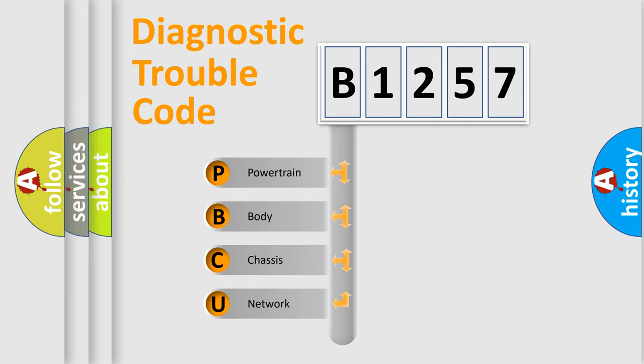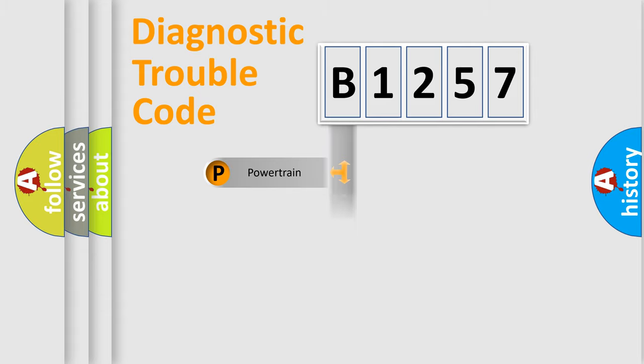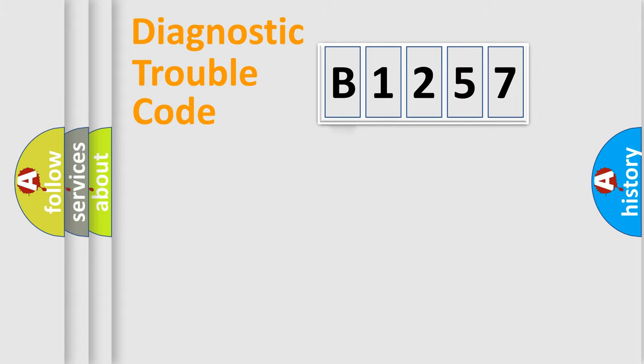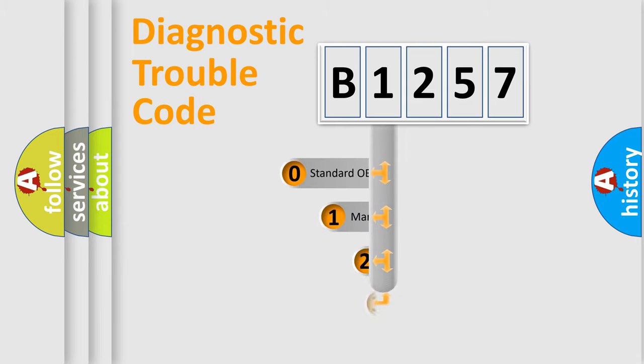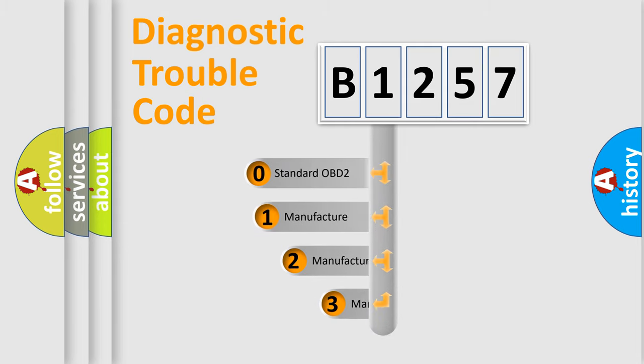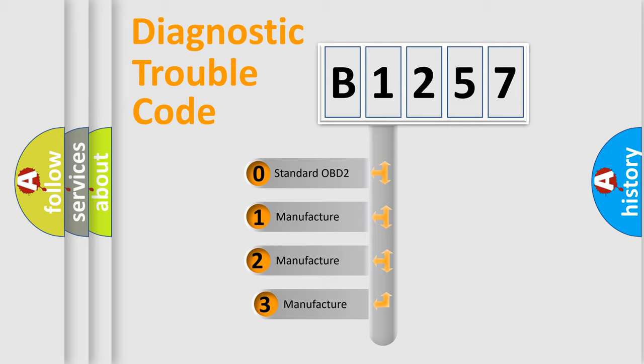We divide the electric system of automobile into four basic units: Powertrain, Body, Chassis, and Network. This distribution is defined in the first character code.